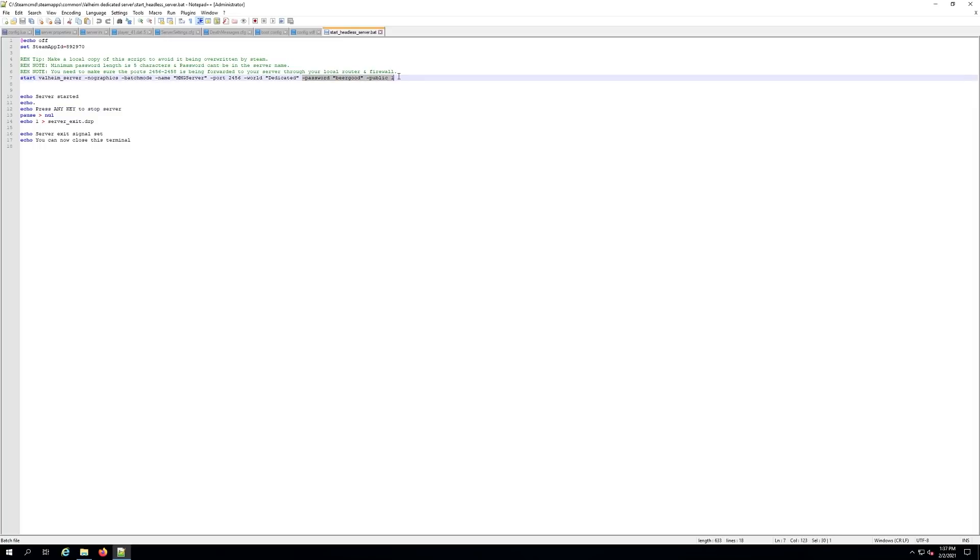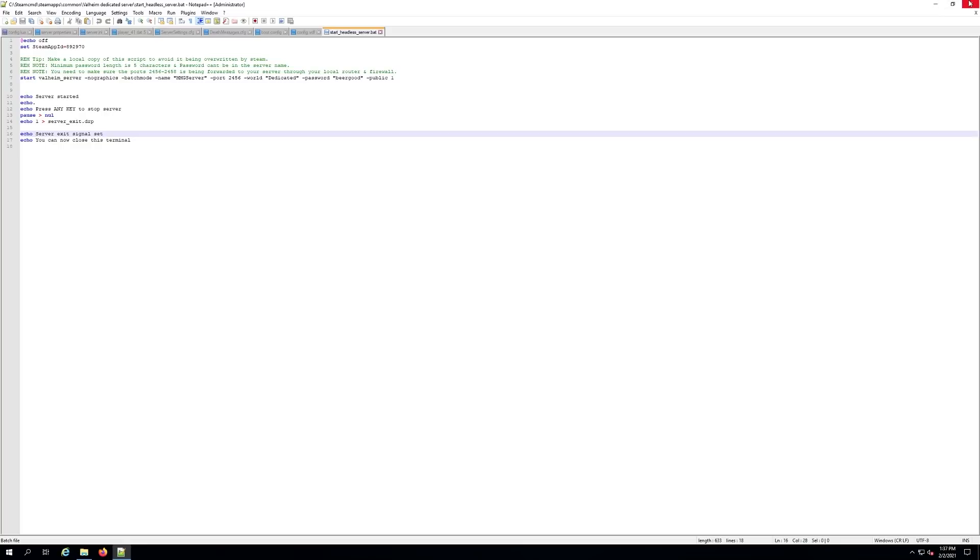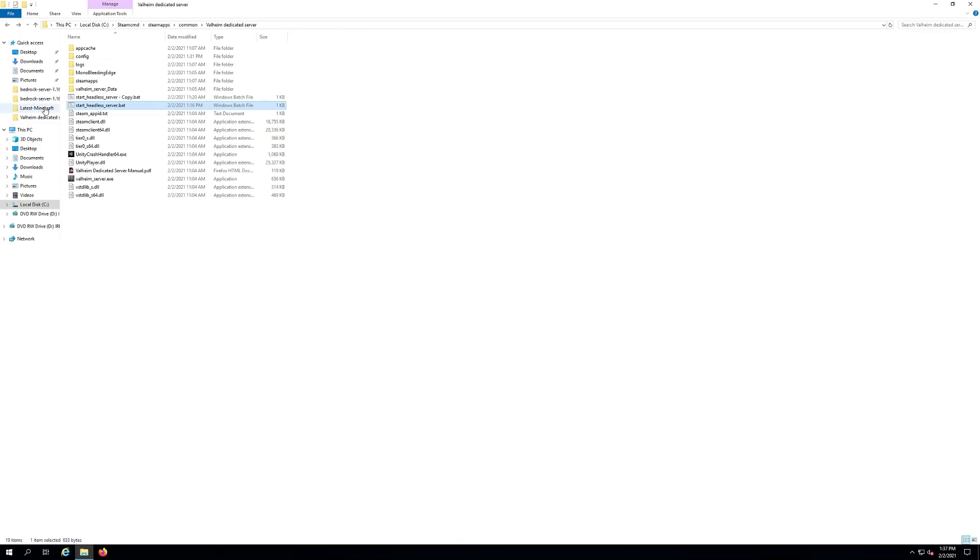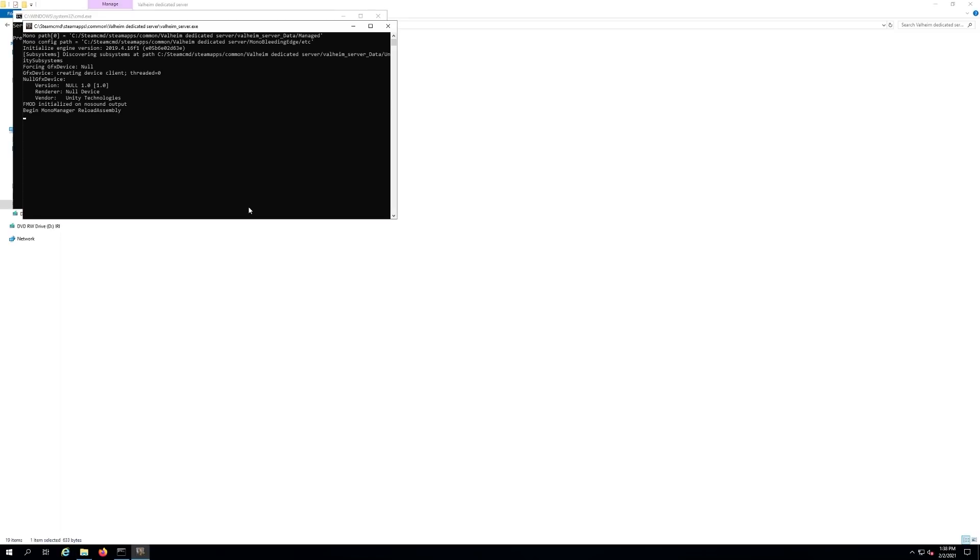Once you have all your changes made, hit file save. That'll save the file. Now we're ready to launch our game, so you want to run your start headless server dot bat. I also recommend you make a copy of it like I did and save it just in case when you update the server files it overwrites and you don't lose your personal settings.